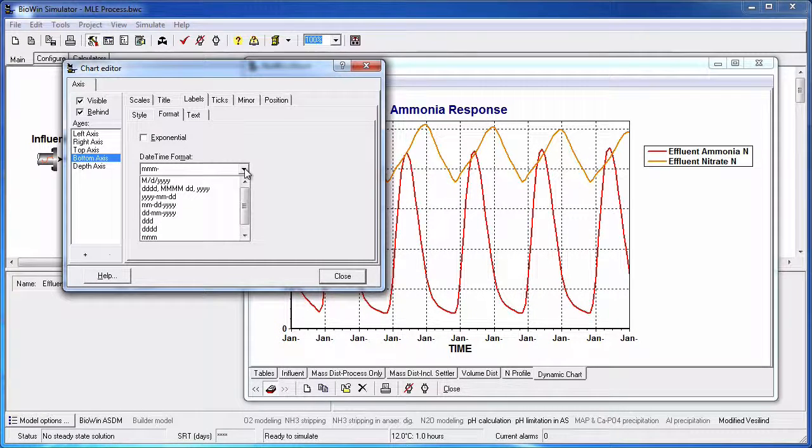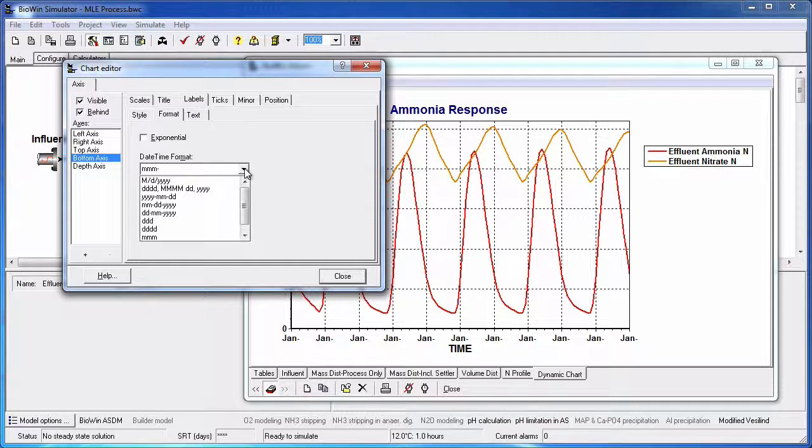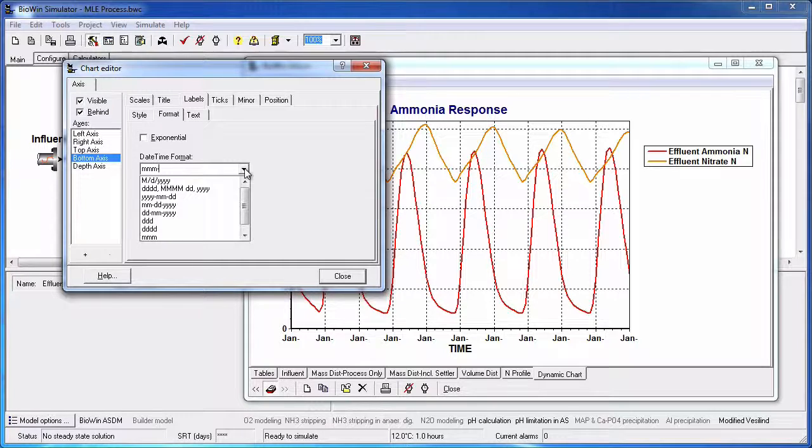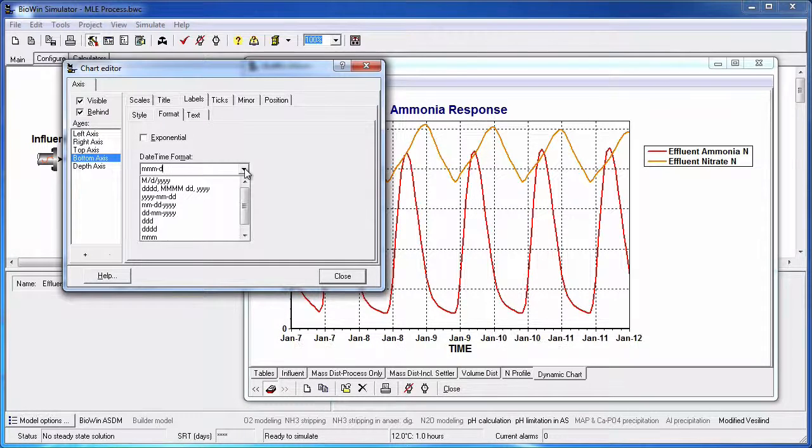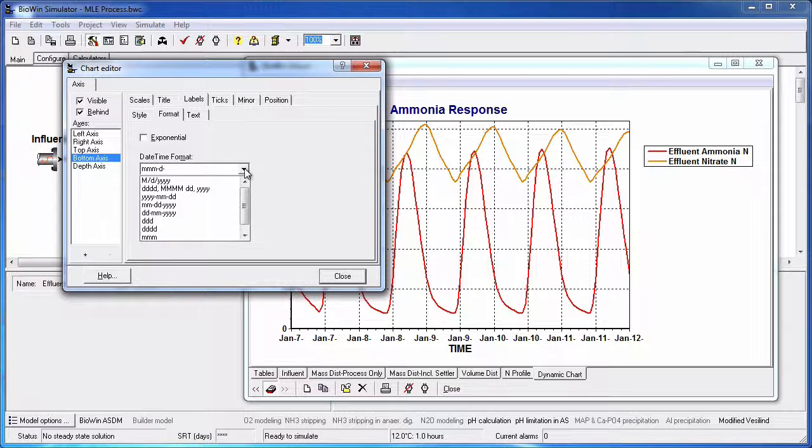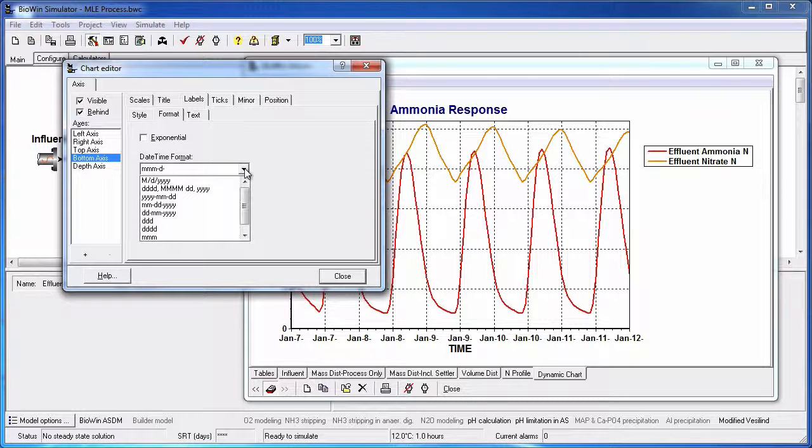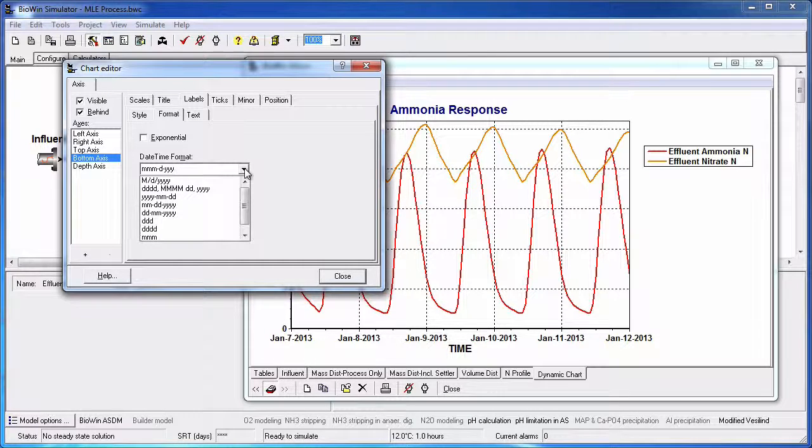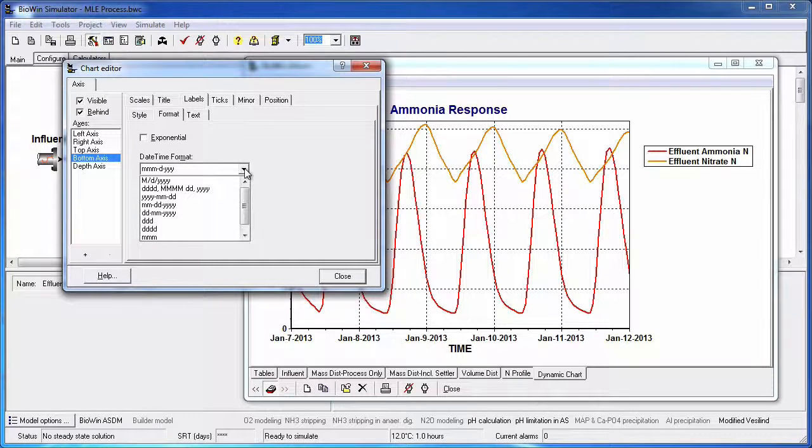Now I will enter a dash to separate the month from the day. We can see that the label gets edited in real-time, which is a useful feature when you're learning to use the chart editing features. Now I will enter the day by entering a letter D followed by a dash, and the year by continuously entering the letter Y until the desired number of digits appears. Click close to finish.